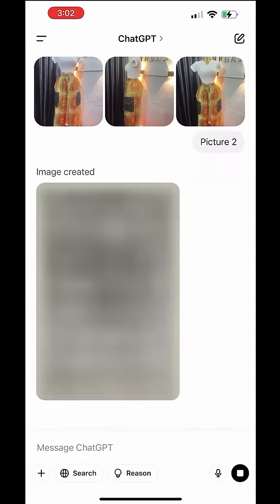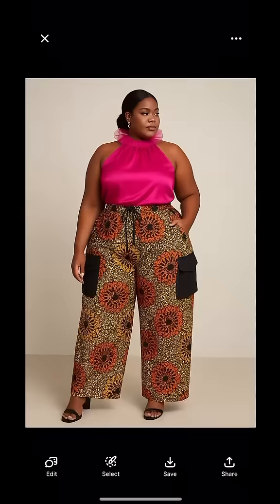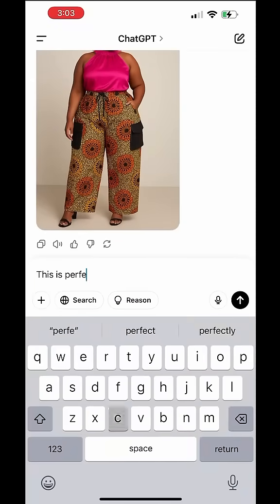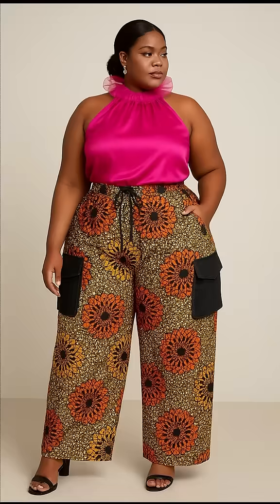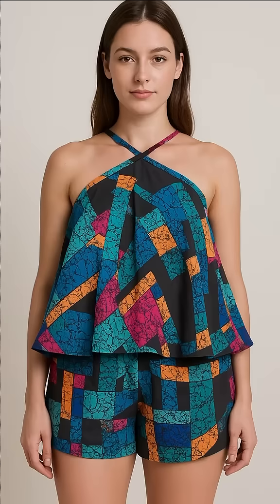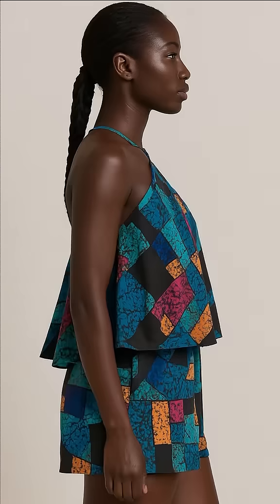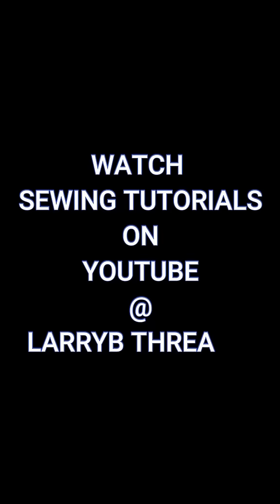If you also want to see it on a different size of model, you can use a plus size or whatever size that you want. With this, you can elevate your outfit and just let AI do the magic for you. Thank you.